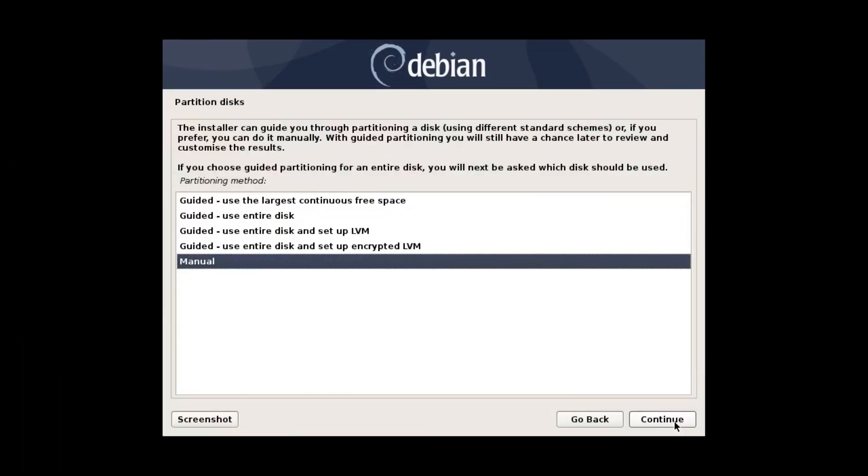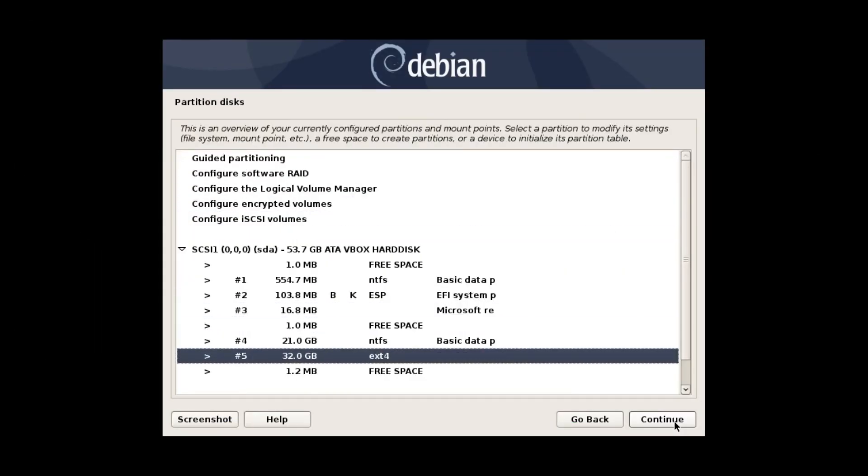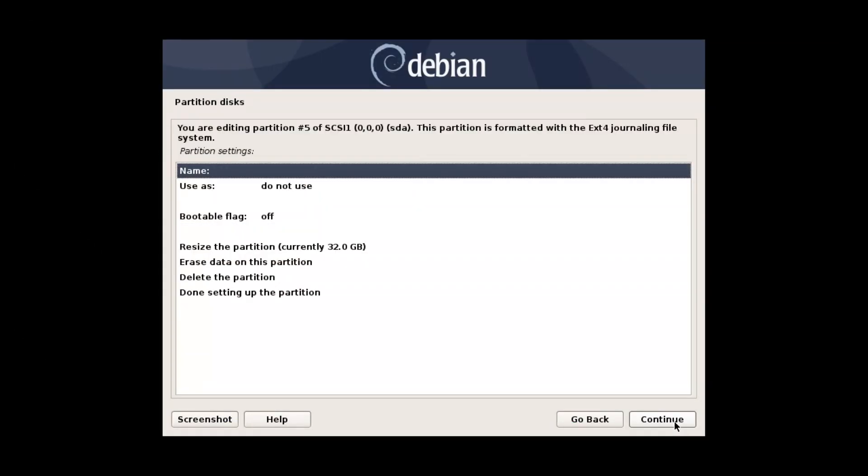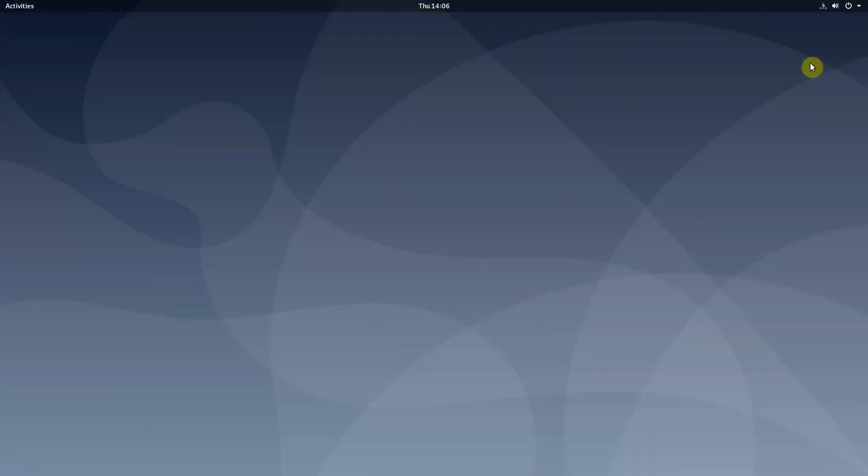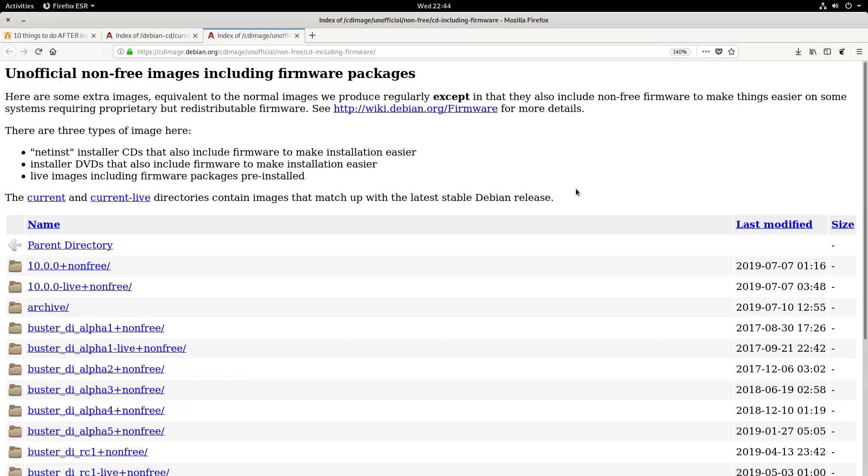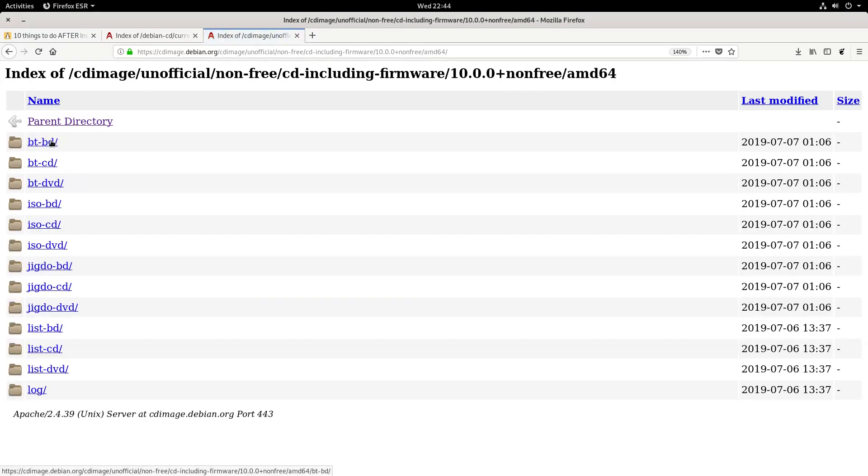The partition manager is complicated. Its multiple windows confuse even experienced Linux users. Often, users cannot get their Wi-Fi work, because Debian does not include proprietary firmware in its standard installation ISO. One has to download the non-free ISO.